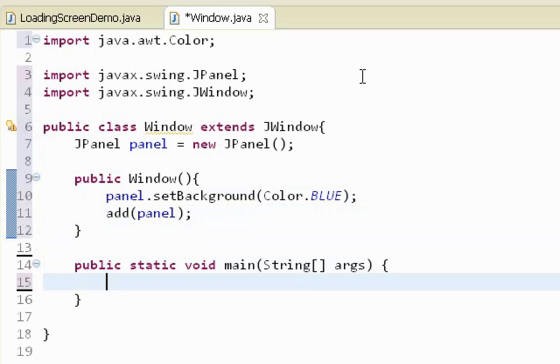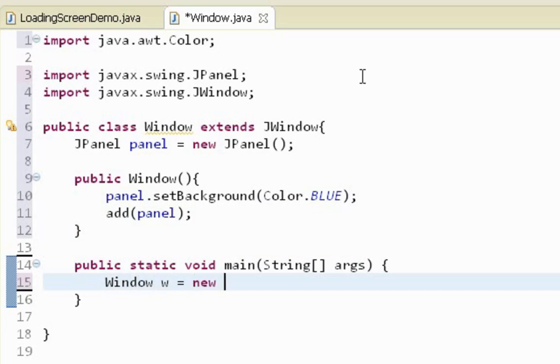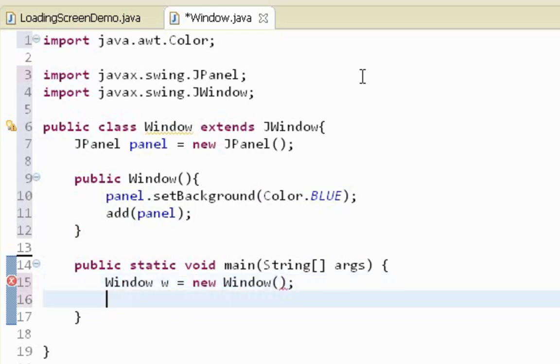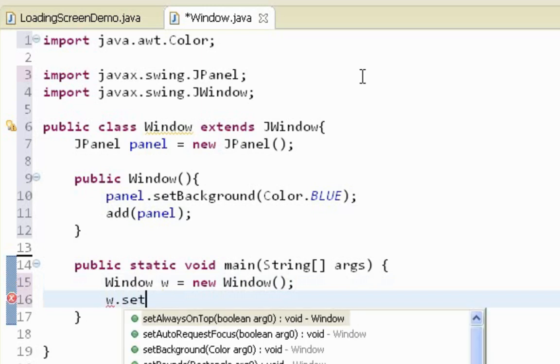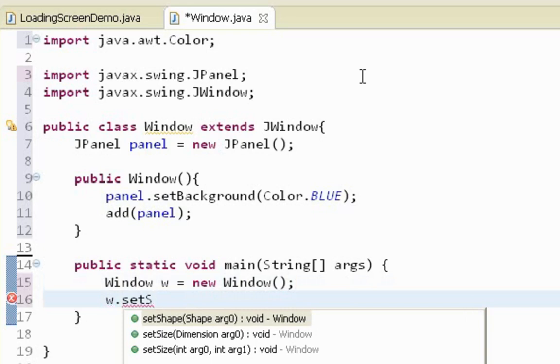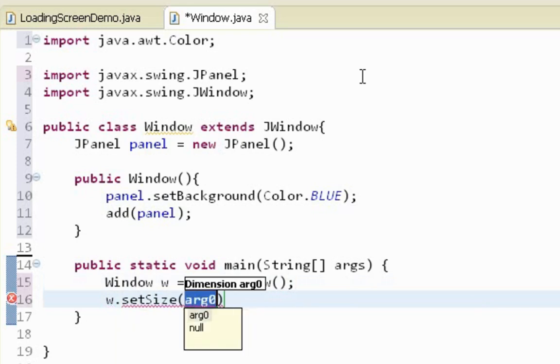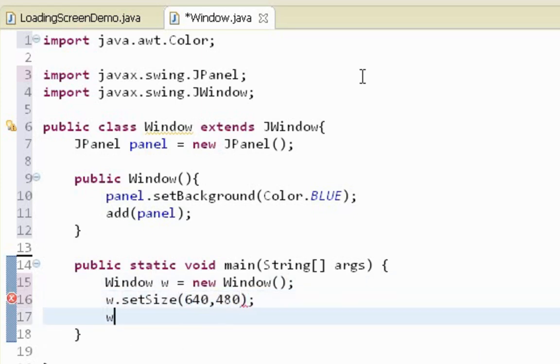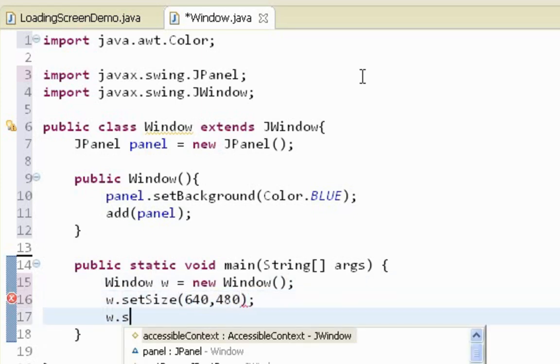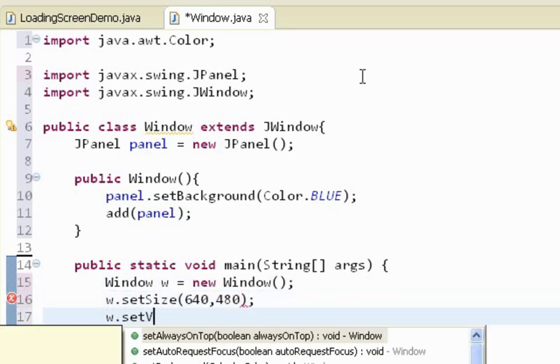In main method I will instantiate our window class. Now I'm going to call two methods, setSize and setVisible. True.